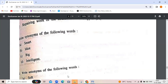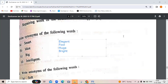Write synonyms of the following words. The first word is 'smart.' Synonyms for smart include: elegant, cool, intelligent, bright. These are the synonyms for the given words.